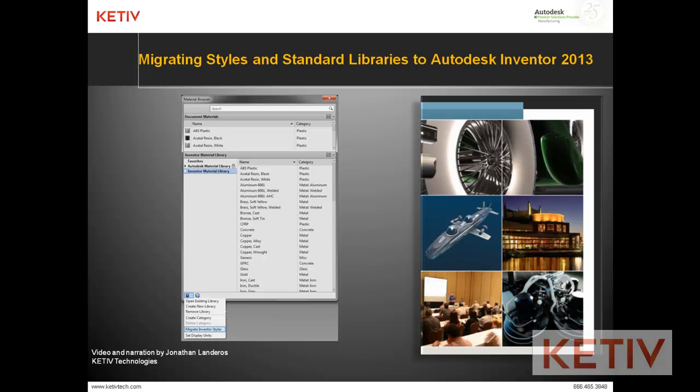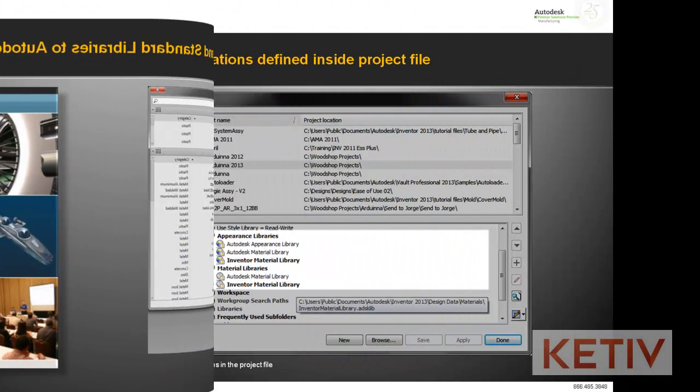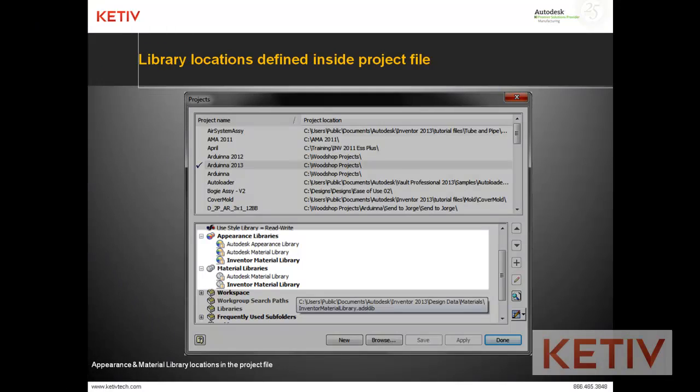Now, the first thing to note is that these have changed a bit as of the 2013 version. If I open up my project file and we take a look at the paths, there's a material and an appearance library inside the project that's separate from the design data where the colors and materials were previously stored.